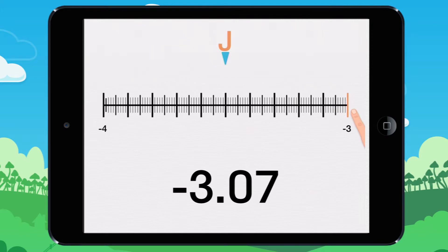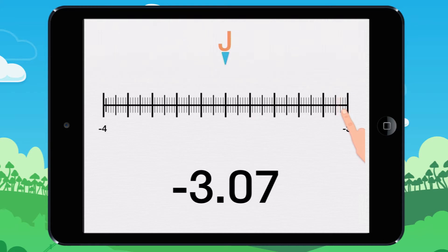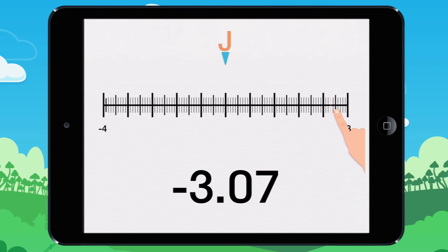Minus 3, minus 3.01, minus 3.02, minus 3.03, minus 3.04, minus 3.05, minus 3.06. Minus 3.07. We move the point J here.